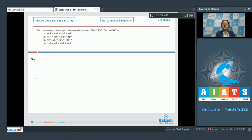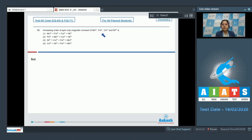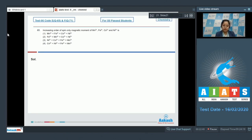Moving to next question, which is question number 65. Let's read the question: increasing order of spin-only magnetic moment of Mn2+, Fe2+, Co2+, and Ni2+ is? For this question, we need to know that more the number of unpaired electrons, more will be its value of spin-only magnetic moment. So we need to identify the number of unpaired electrons among the given ions.